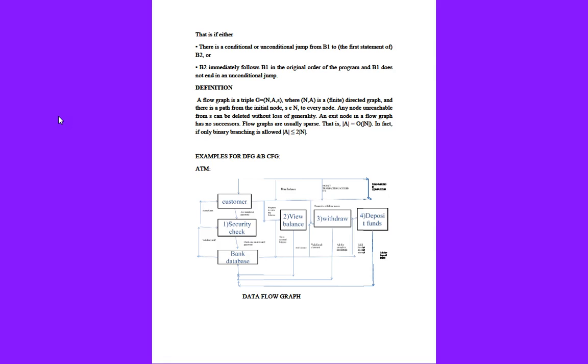Now for examples of data flow graph and control flow graph. First we will talk about ATM and how ATM works with the help of data flow graphs. Here we have taken main blocks as customer, security check, bank database, view balance, withdraw, and deposit funds.